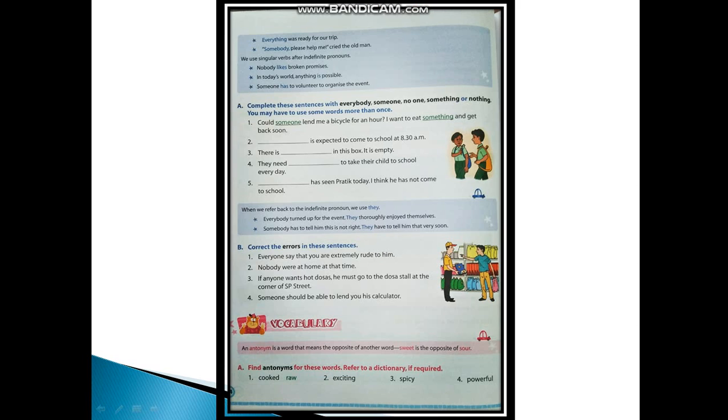When we refer back to the indefinite pronoun, we use 'they'. When we are referring to the indefinite pronoun, we always use 'they', not he or she. Like: Everybody turned up for the event, they thoroughly enjoyed themselves.